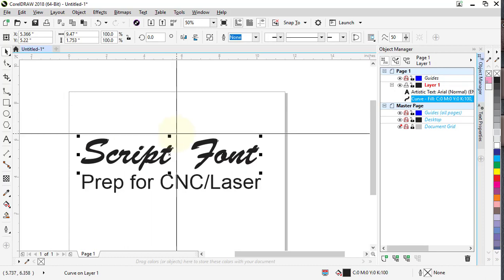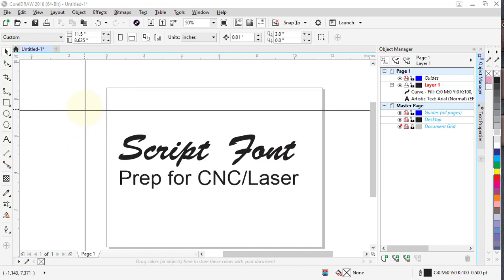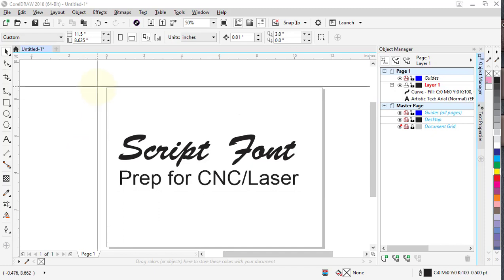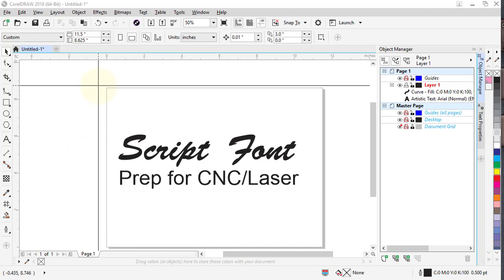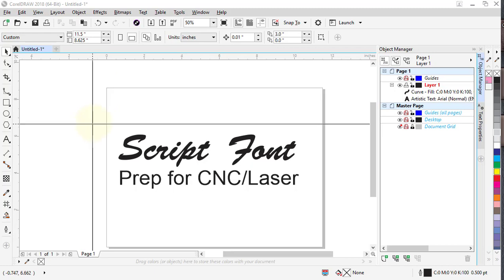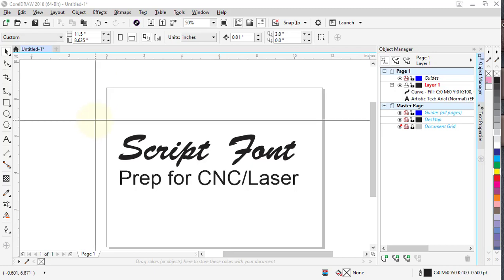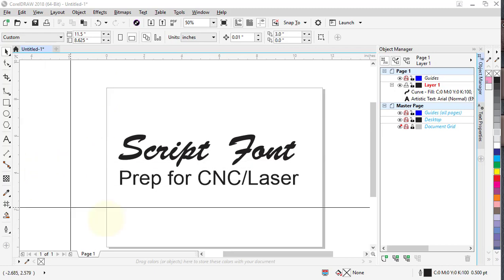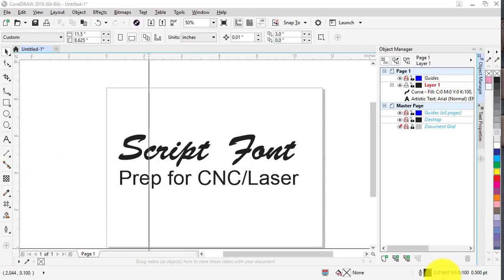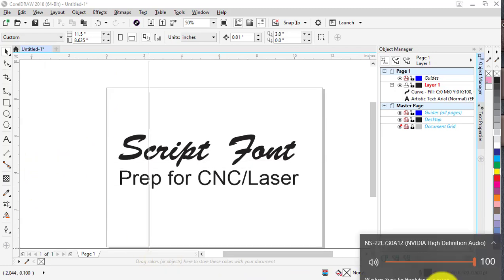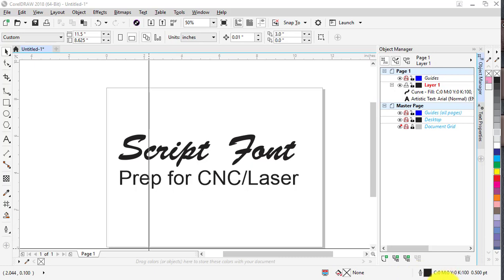fonts so they will cut on a CNC or laser as a continuous path. No need to break them apart, convert to curves, or trace—just a simple weld function will take care of all the letters at the same time.